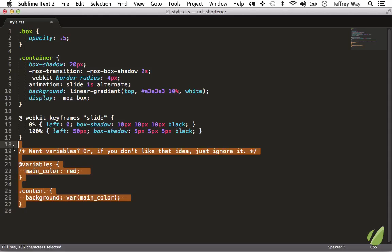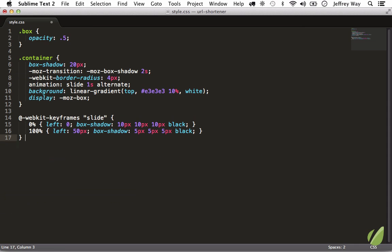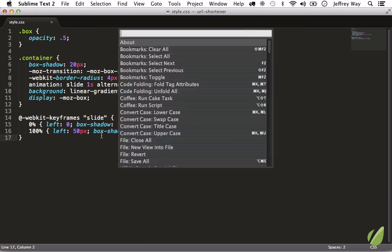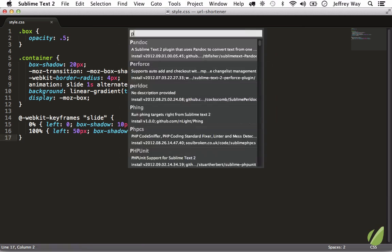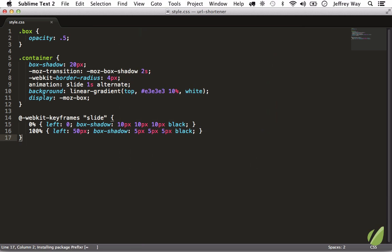All right, so I'm going to save this and I want to use Prefixer in my editor, so we need to install it: shift command P, install Prefixer. And now we have Prefixer support, easy as that.